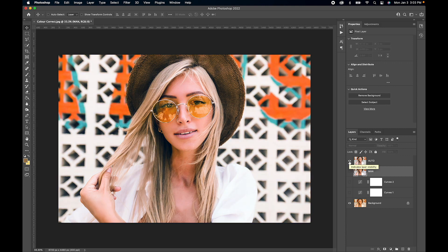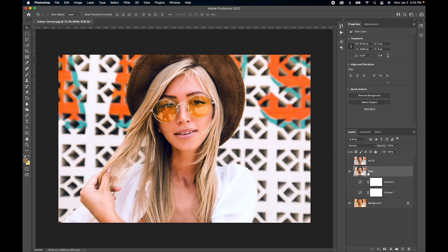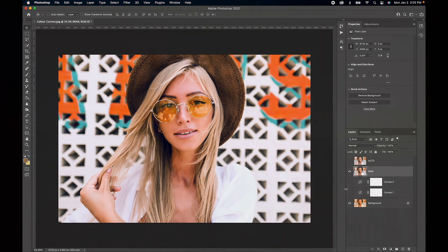The last one was using the manual tone curve adjust. Hope you enjoyed the video, and make sure you subscribe if you want more quick Photoshop tutorials.